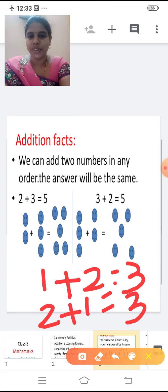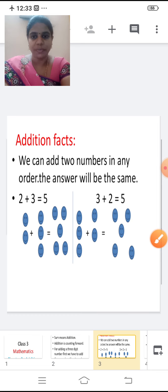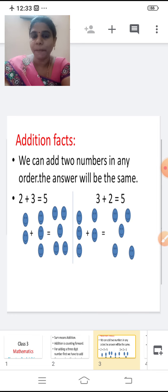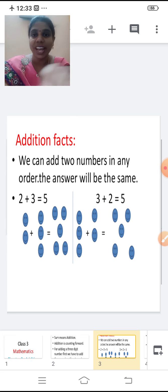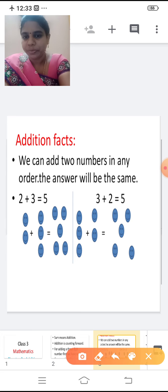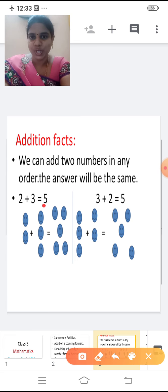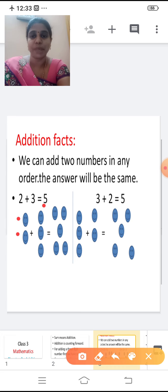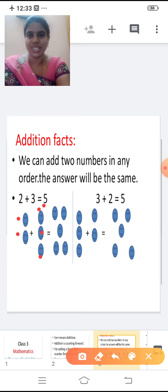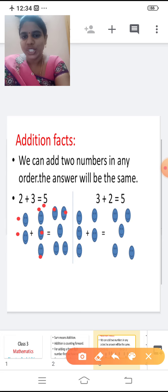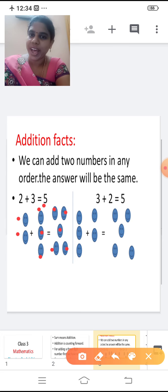So one more example: two plus three equals five. Two in the mind, three in the finger. After two: three, four, five. So the answer is five. Now we see two smileys, and I am going to add with three. What is the answer? Two plus three? Five. And we are going to change the order now. Three plus two.